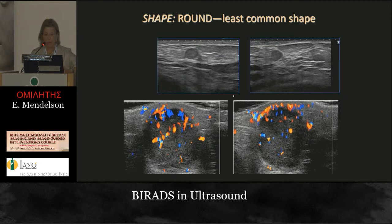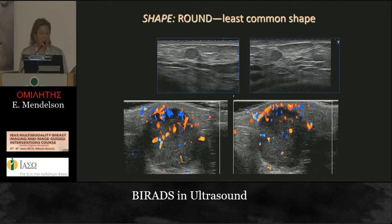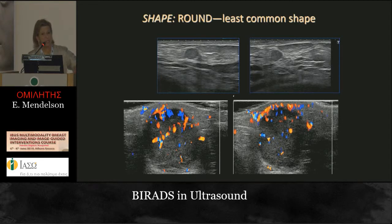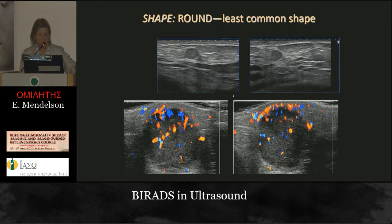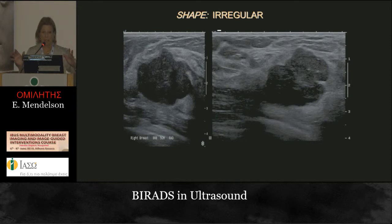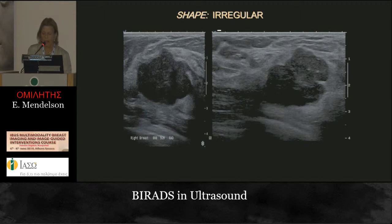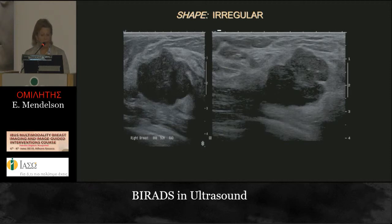Looking at round shape — the least common, uncommon and hard to find good examples. In the upper orthogonal views, the smaller mass looks benign except that it's round rather than oval. This is an intraductal papilloma. Beneath it, axillary lymph node metastases are shown with color Doppler — not a benign shape. Shape irregular: this was a grade three invasive ductal cancer in a 42-year-old woman with microcalcifications visible on both views. Architectural distortion is not much in this case.